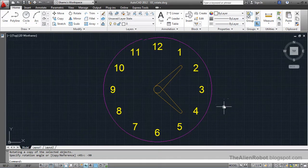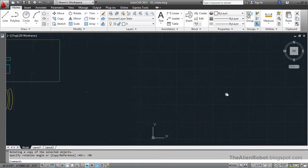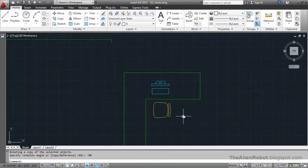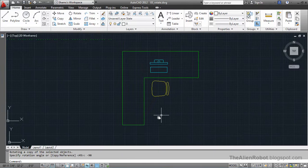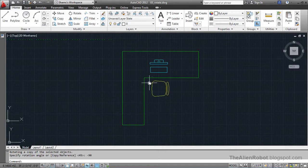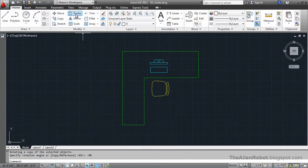Now, let's use this in a more practical example. Here we've got a workstation view with a chair, a desk, and a computer. I'm going to rotate this chair so it's facing the computer.